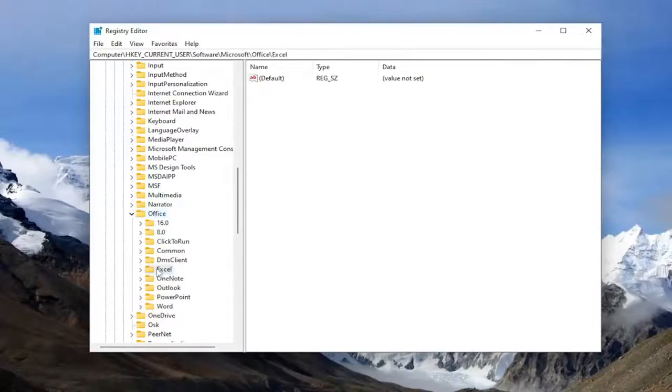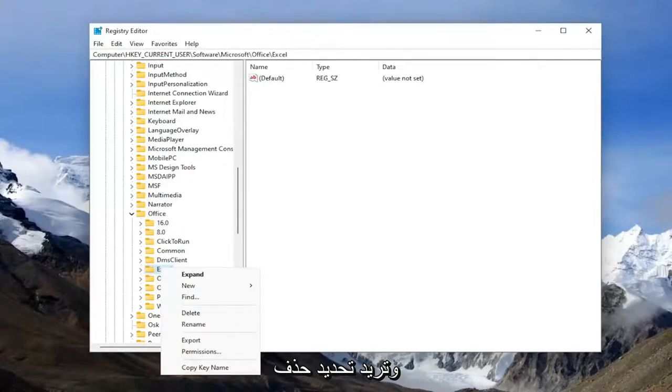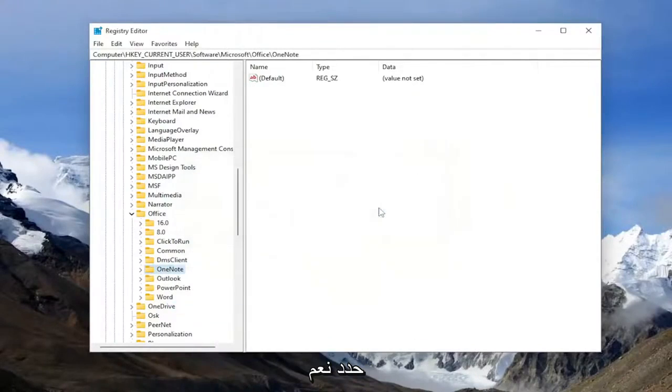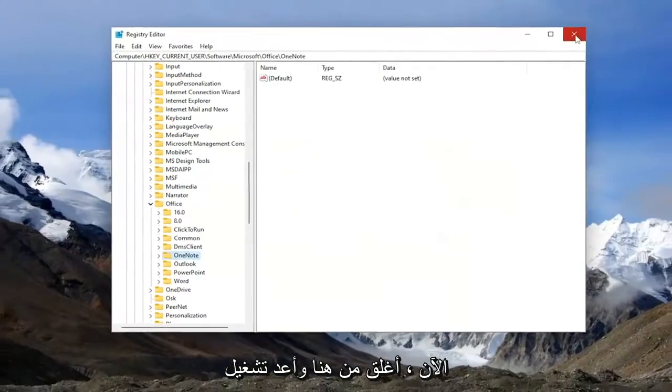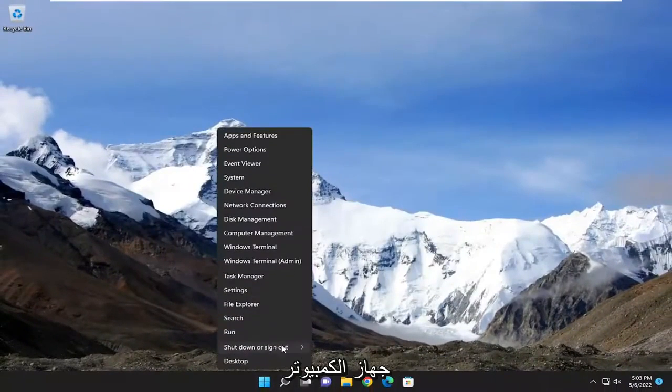Right-click on the Excel folder and select Delete. Select Yes. Now close out of here and restart your computer.